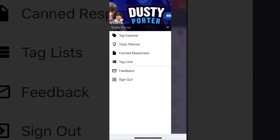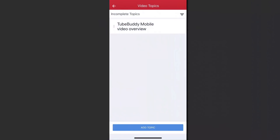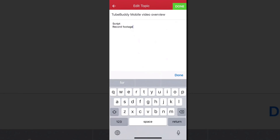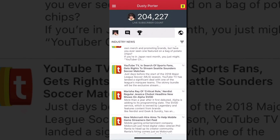The topic planner is probably one of the simpler tools but may be one of my favorites. Normally I use Evernote or Trello to jot down ideas when I'm walking around, but now you can do it within the TubeBuddy app and it syncs with the browser plug-in on desktop. You can add new topics — I added 'TubeBuddy Mobile Video Overview' — and in the description you can note that you want to write the script, record footage, and so on.